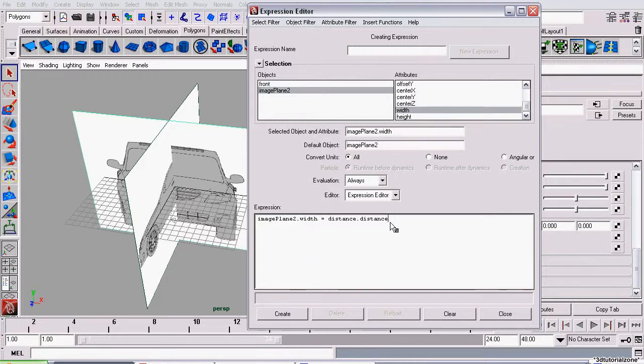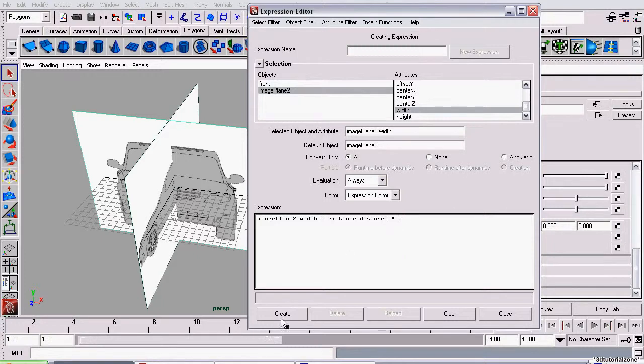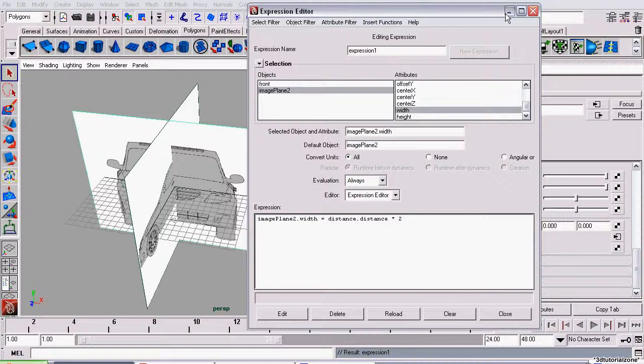Last but not least, we need to times the DistanceValue times 2, because it's half. So, I'm just going to do asterisk symbol, 2. That means times 2. Now, I'm going to click Create. And, this expression has been created.